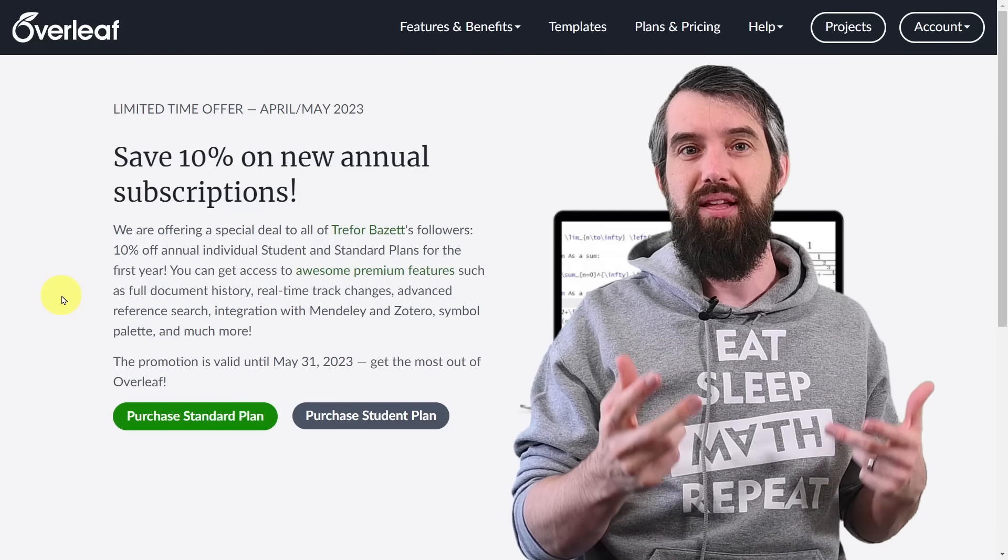If you have any questions or thoughts about LaTeX, put those down in the comments. We're going to get back to some more math in the next video.